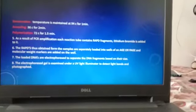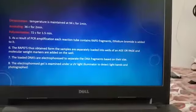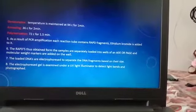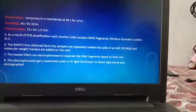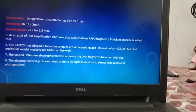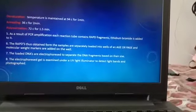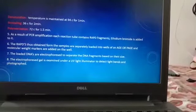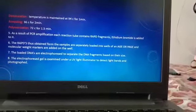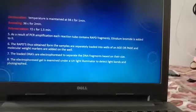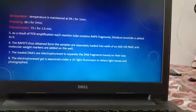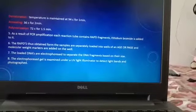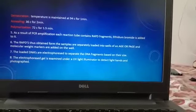As a result of PCR amplification, each reaction tube contains RAPD fragments, and ethidium bromide is added to it. The RAPD fragments obtained from the samples are separately loaded into wells of an agarose gel and molecular weight markers are added. The loaded DNAs are electrophoresed to separate the DNA fragments based on their size. The electrophoresed gel is then examined under UV light illumination to visualize the bands and photographed.